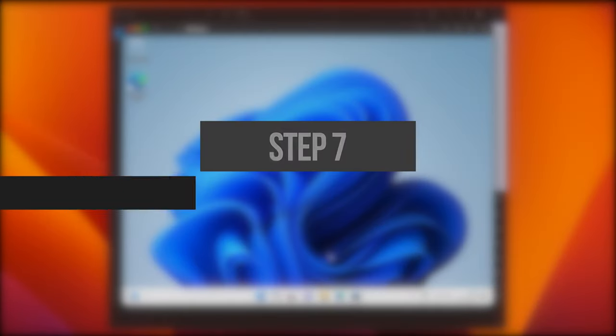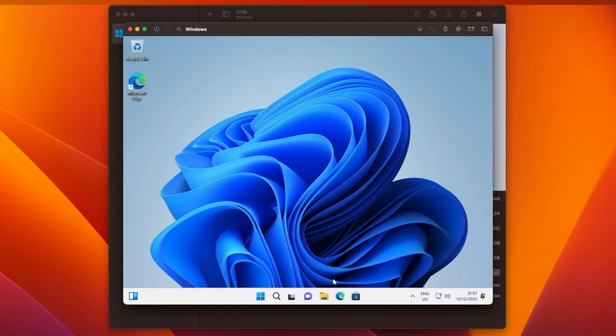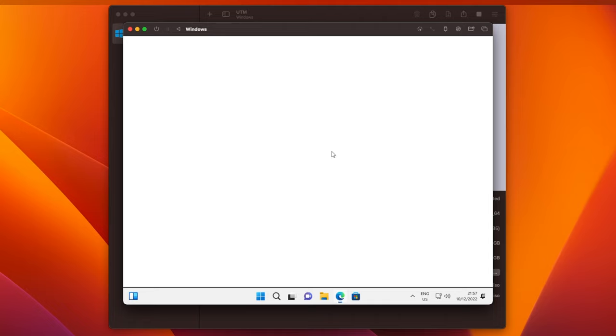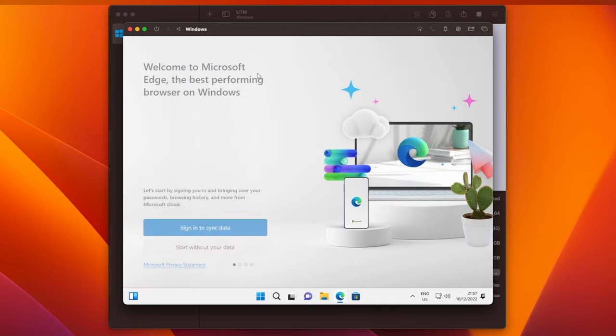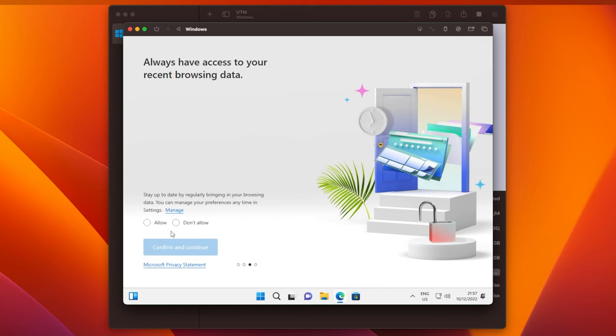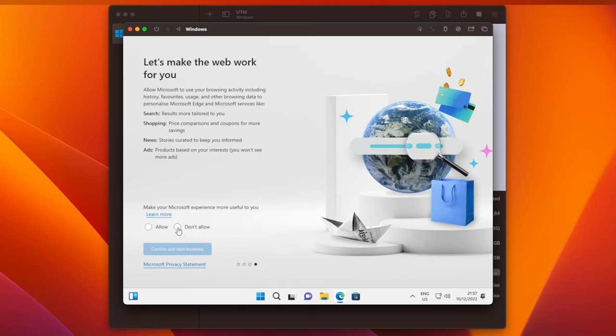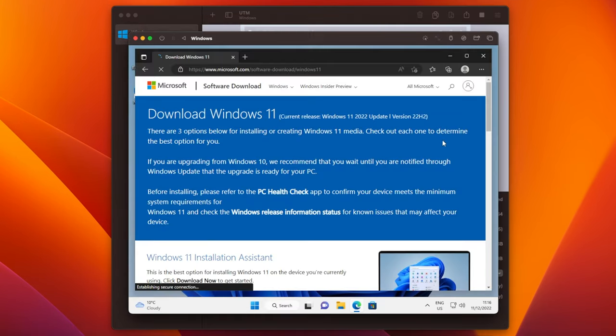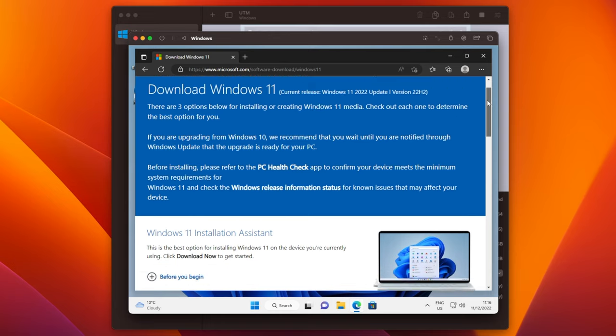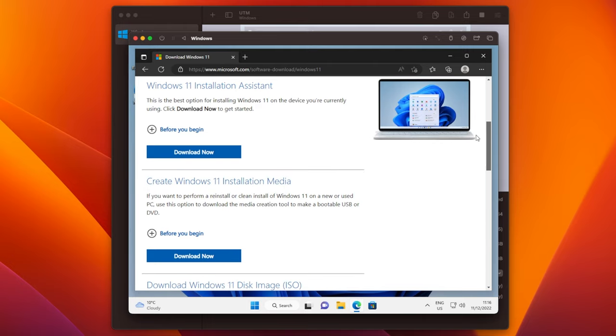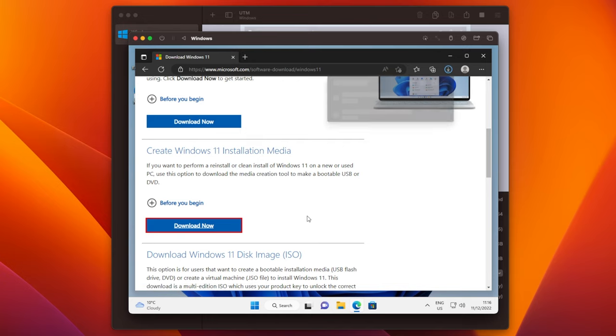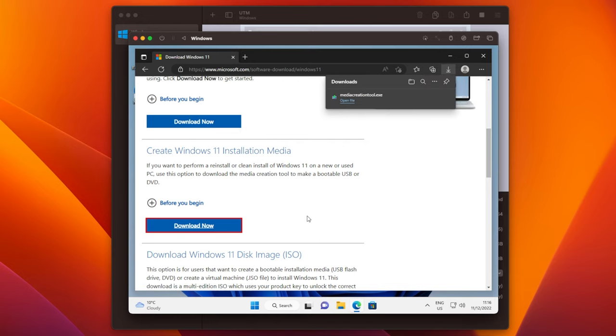Now, we can go to the Windows website in Edge, and download the Windows 11 Installation Media Creation Tool. Click the Microsoft Edge icon in the taskbar, and then skip through the setup, clicking Start Without Your Data, Continue Without This Data, Don't Allow, and Don't Allow. Then go to the Microsoft website at Microsoft.com/software-download/Windows11, and scroll down until you see Create Windows 11 Installation Media. Click on Download Now, and it'll be saved to your downloads.